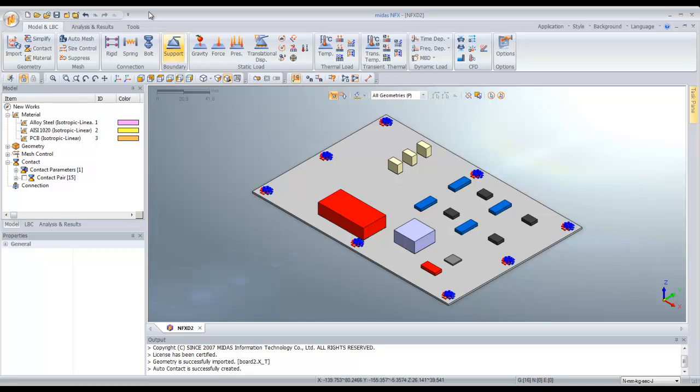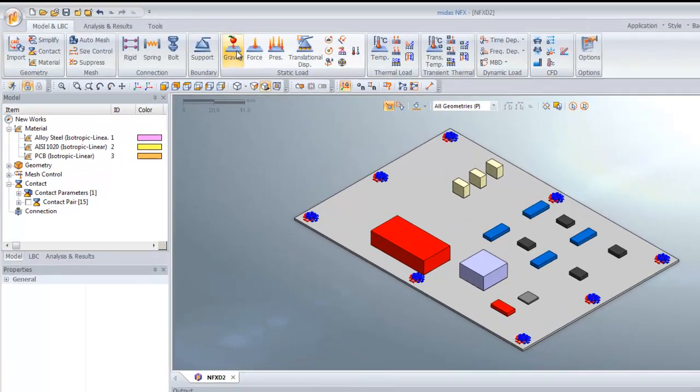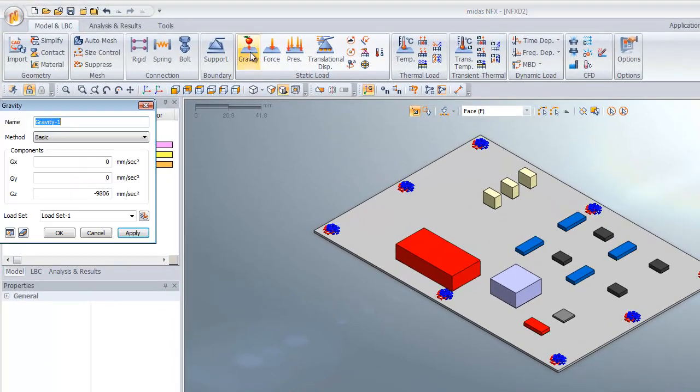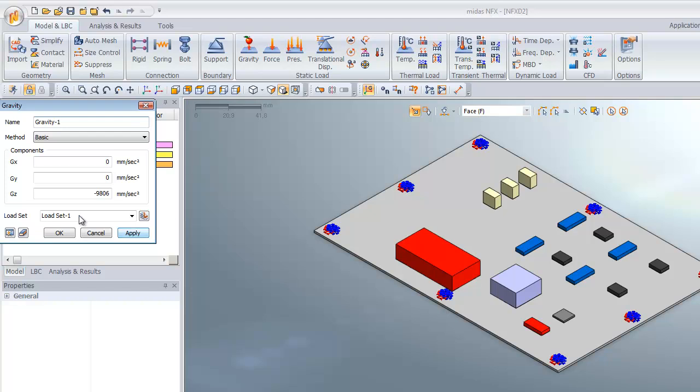You have to assign the gravity too. Click on Gravity, verify that it's in the right direction, and click OK.